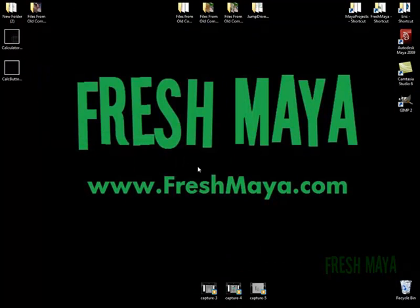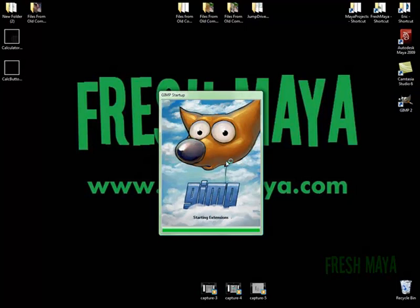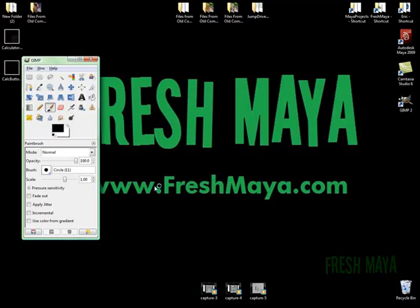Photoshop is pretty much the industry standard when it comes to creating textures. If you don't have Photoshop or you don't have the money to purchase Photoshop, a good alternative is a program called GIMP, G-I-M-P. And you can download it free from the internet. You should just be able to Google it.